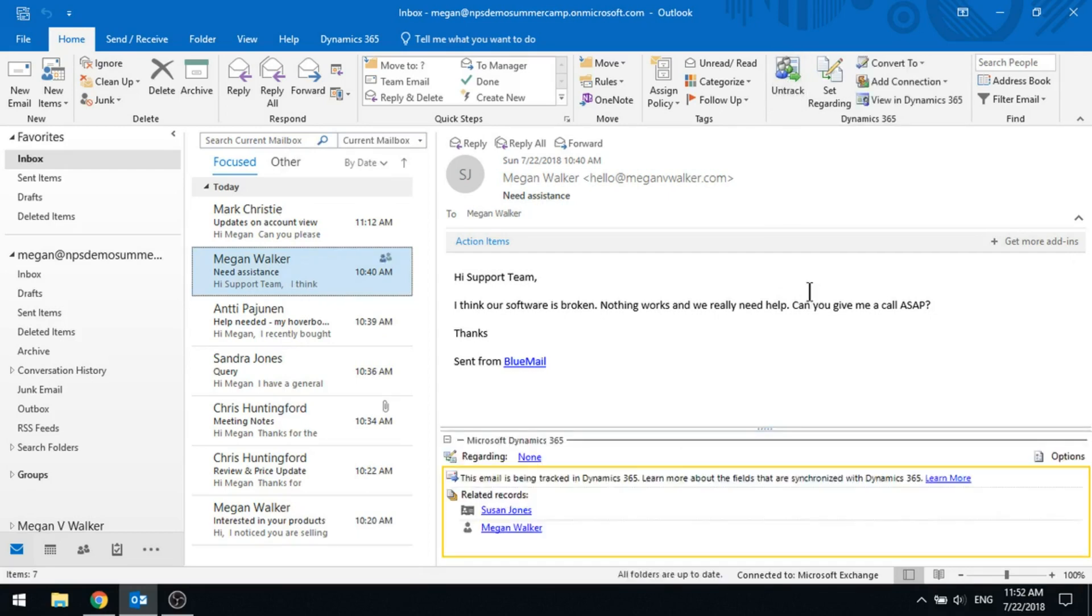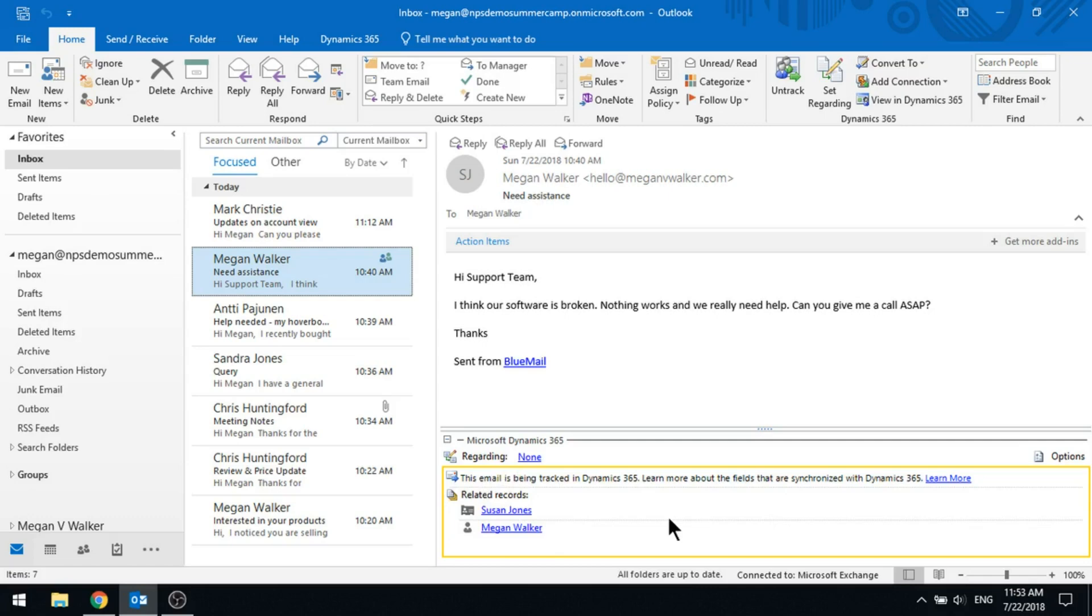When we do that, what you're going to notice is there'll be a new section for Microsoft Dynamics 365 that will open up at the bottom. Immediately you can see that it's got some related records. Now, what's happened is this has been with the sender and the receiver. It's basically looking at the email addresses that are included in this email.